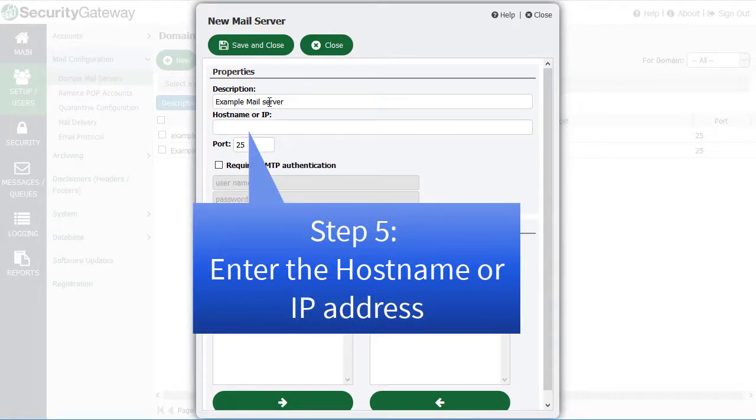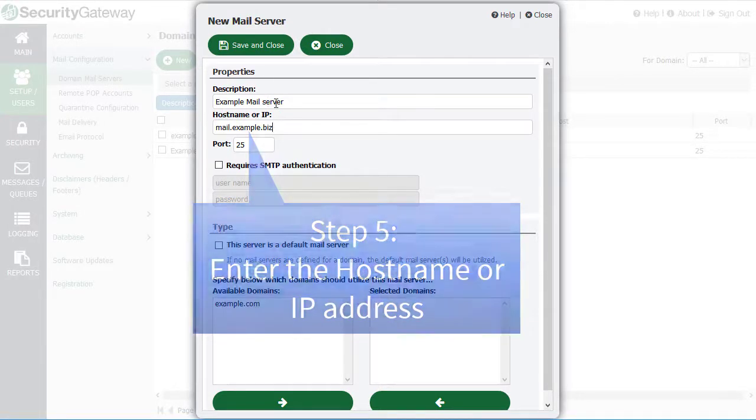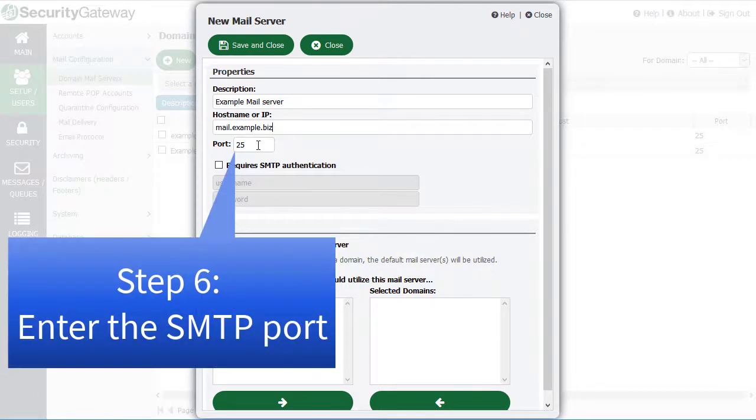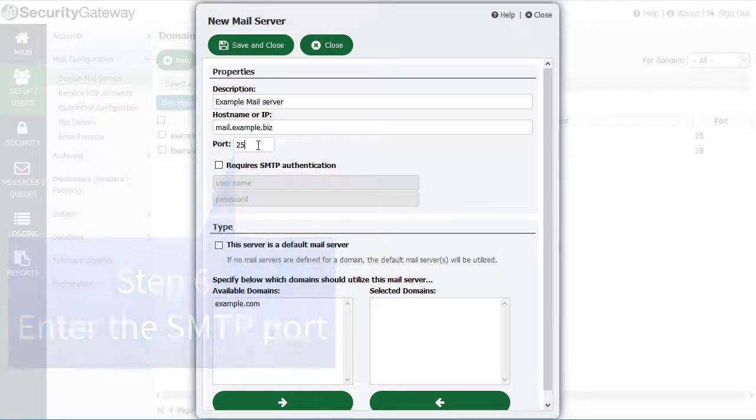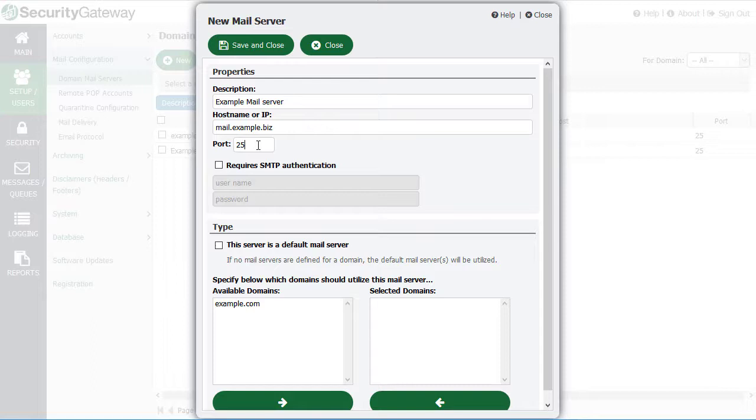Enter the port that that particular mail server is listening on for SMTP traffic. Now recall when we were talking about deployment considerations, we were talking about whether to install Security Gateway on its own dedicated machine or on the mail server itself.